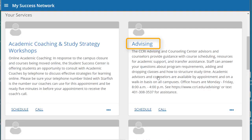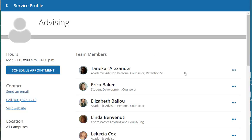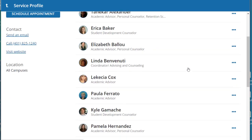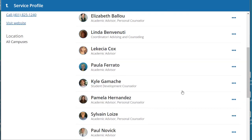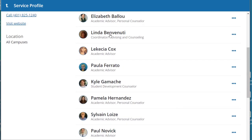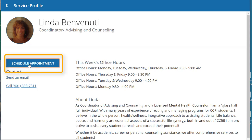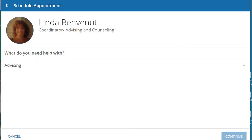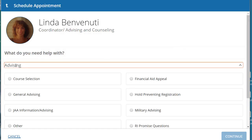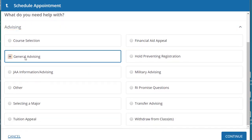If you know the name of the advisor you'd like to make an appointment with, click on advising. From here you will see a list of all of the available advisors. Select one and choose schedule an appointment. You will need to click on advising to open up the topic selection, choose a topic, and click continue.